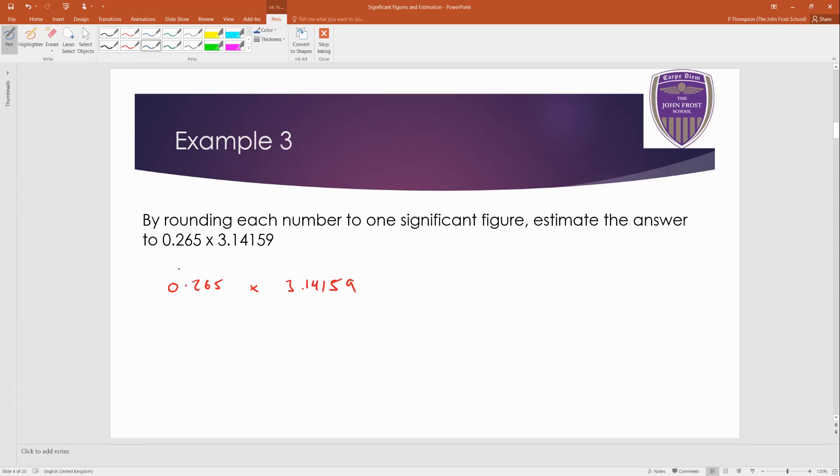Again, this one. Be careful of the first number, though. Because you don't start counting until you see a non-zero digit. This first zero here is not helpful. So it's not classed as an important digit or a significant figure. So this one doesn't count. This is the first non-zero digit, the two.